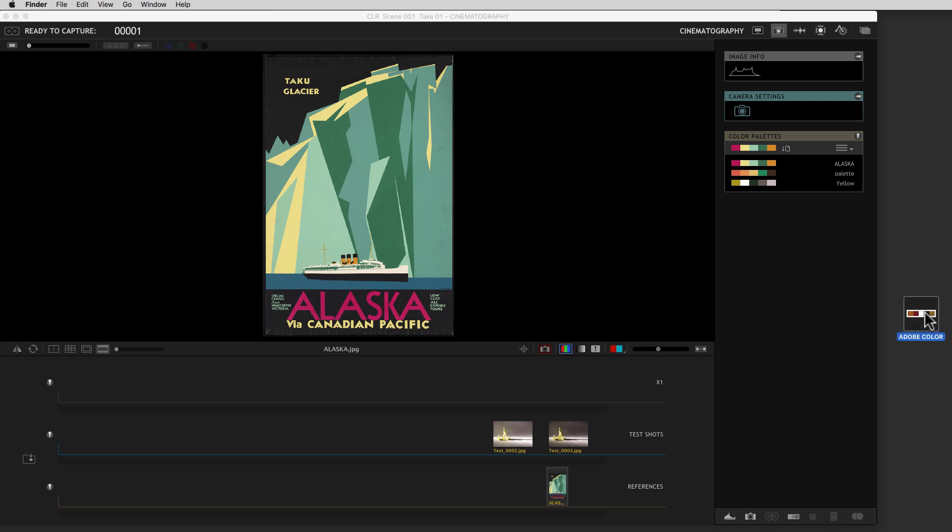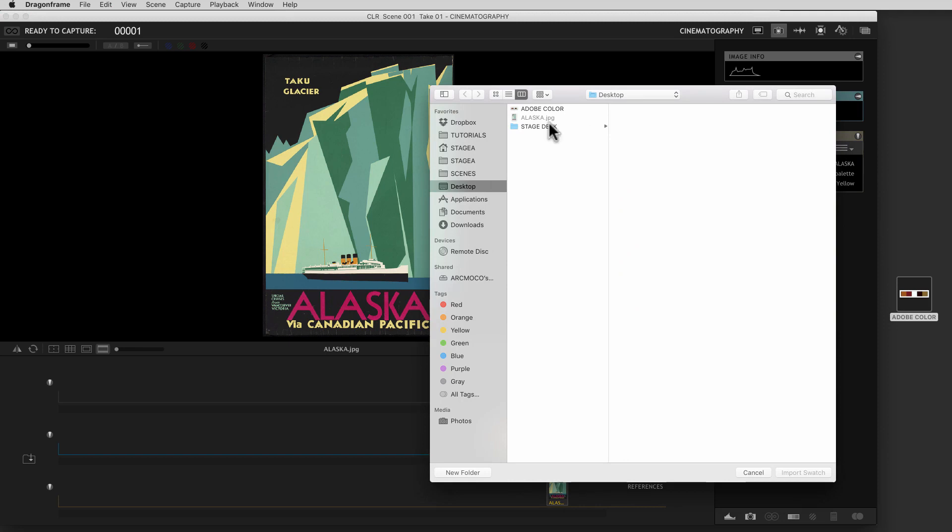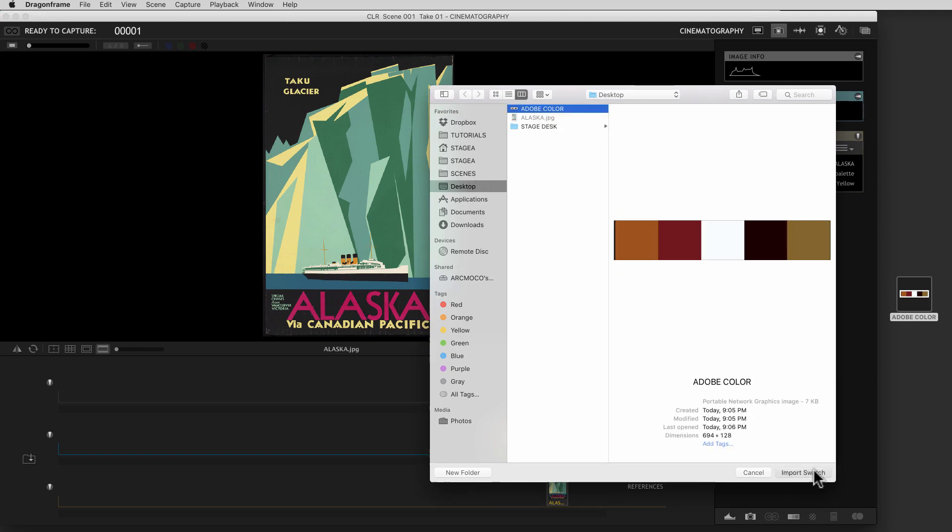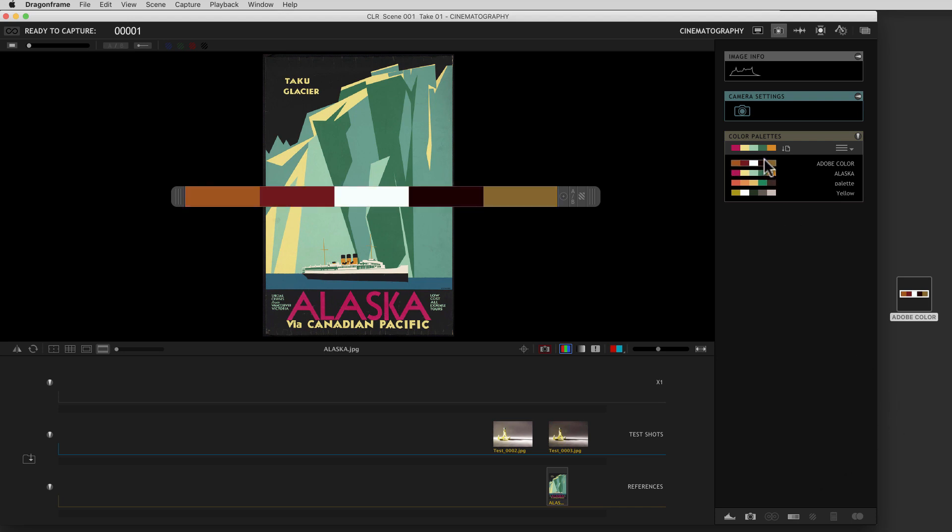So now that's called Adobe Color. And we will say Import Swatch. And we'll go to our desktop. There it is, Adobe Color. So we built a little thing that will notice what it is and realize that the image you're bringing in is a set of swatches. And now here's that Adobe Color.